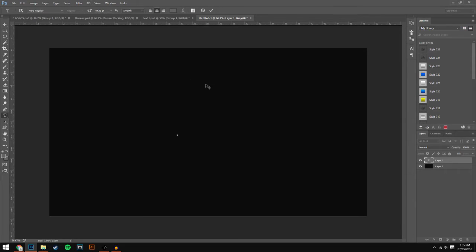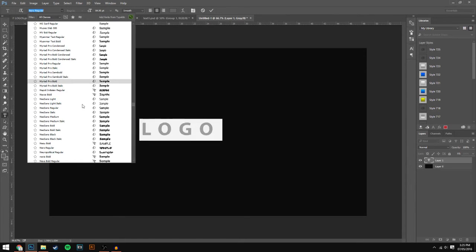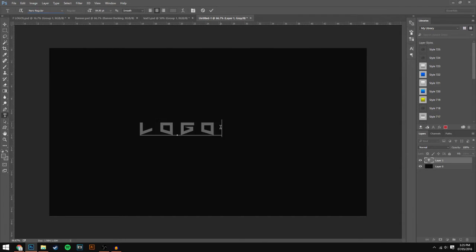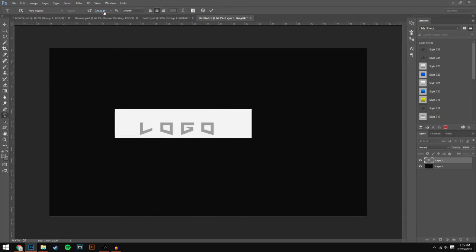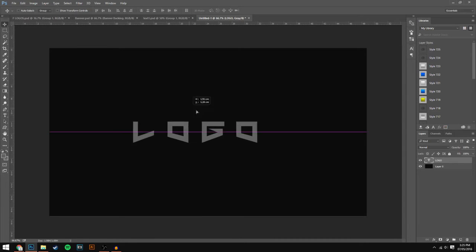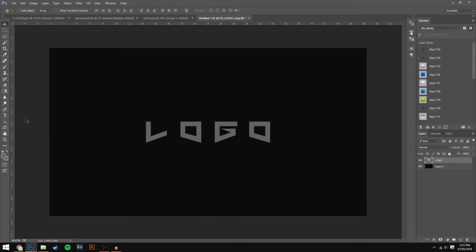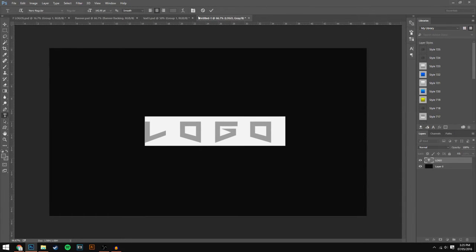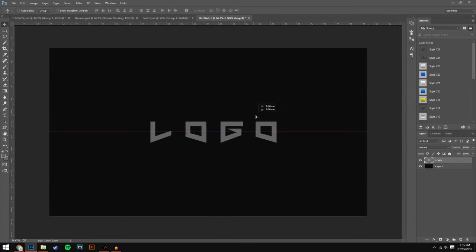We're just going to go ahead and type what we need for our text. I'm just going to put 'logo' just for the example of this tutorial. The font I am using is called Narrow — I'll leave a link to this in the description down below. I'm just going to bump up the size so you guys can see it. Make sure your letters are spread out. If you don't know how to do this, go to the Characters panel and just make the VA value roundabout 385. Then just center the text in the middle.